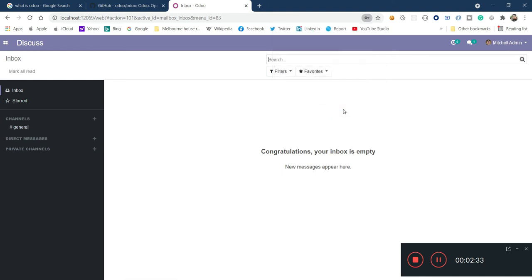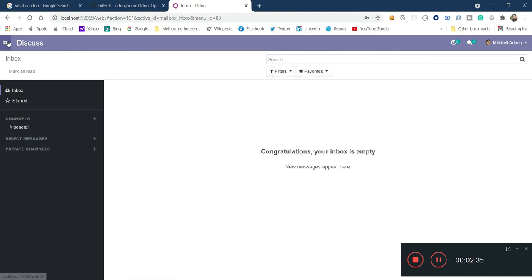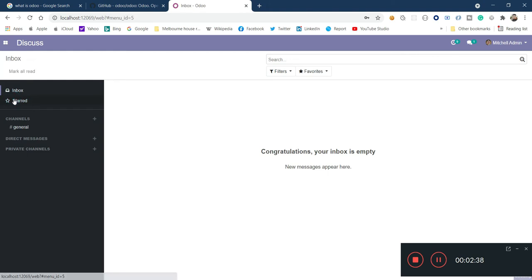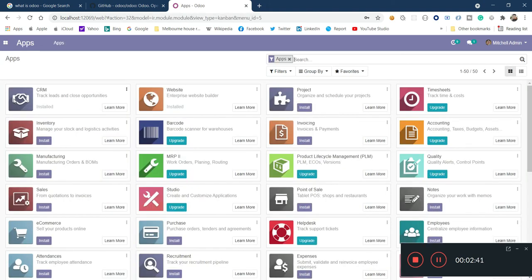If you go to the apps section here, you will see that Odoo is basically a combination of these kinds of applications. You can install any of these applications — for project management, CRM, inventory. In a typical ERP system you have to deal with a lot of different applications and systems, and Odoo is capable of handling all of those different requirements.